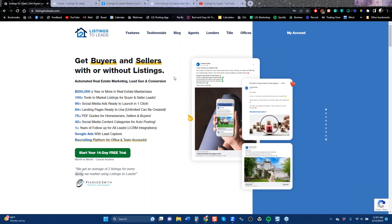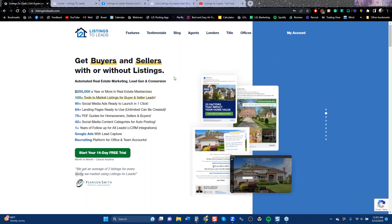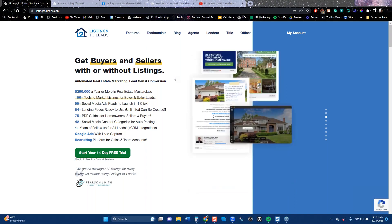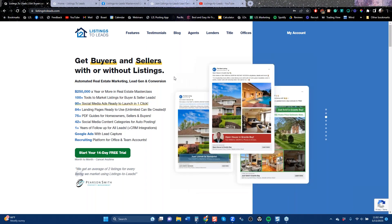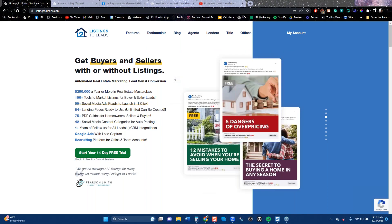We have 80 PDF guides — we're going to talk about some of those today. We have unlimited landing pages — we're going to talk about those today. And we do have Google software, which when it comes to listings, is something you should be thinking about.